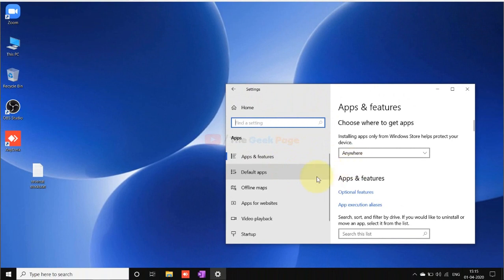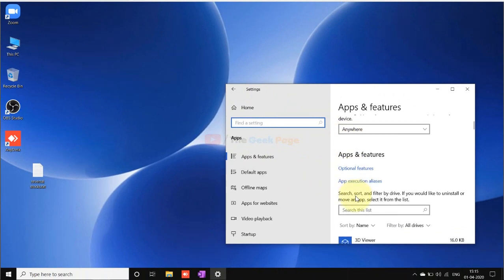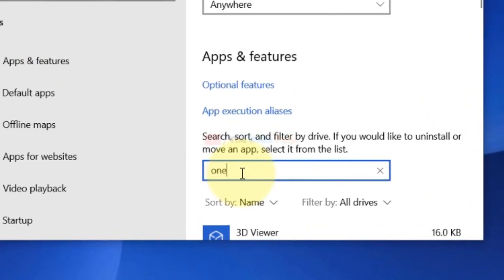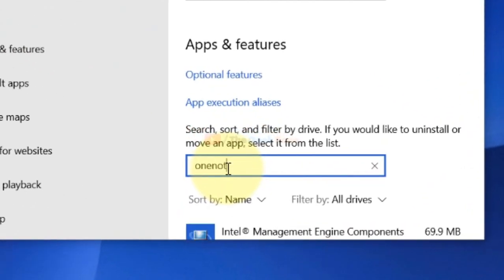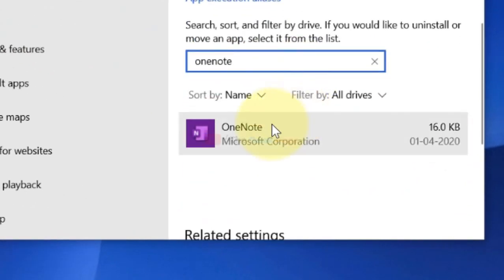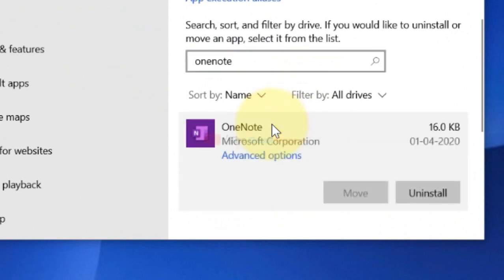But even after doing this, if it is not working, then there is a final thing which you can do, which is to just uninstall OneNote and then install it from Microsoft Store.